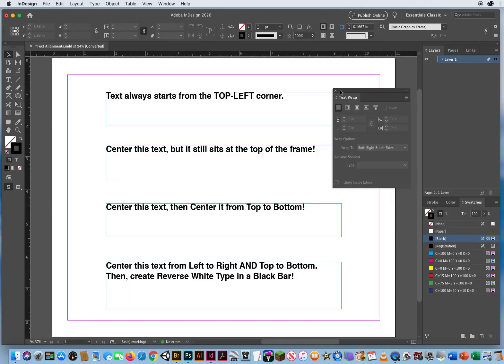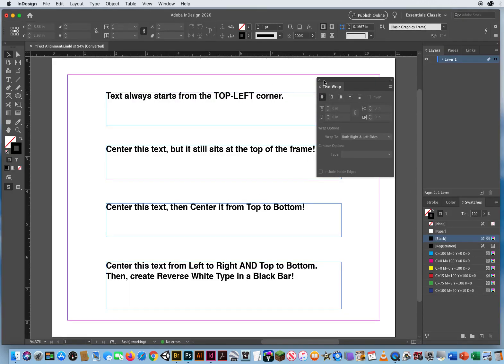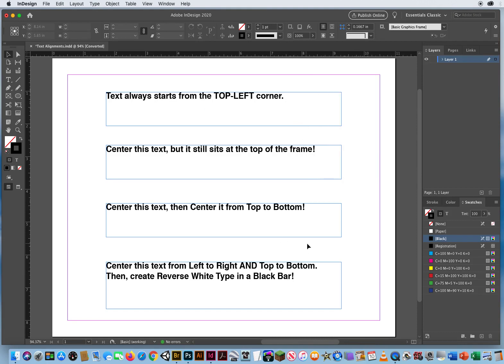Okay let's close up my text wrap from the previous demo and it says text always starts from the top left corner just like reading a book. You start from the upper left and then you go down and down to the right.